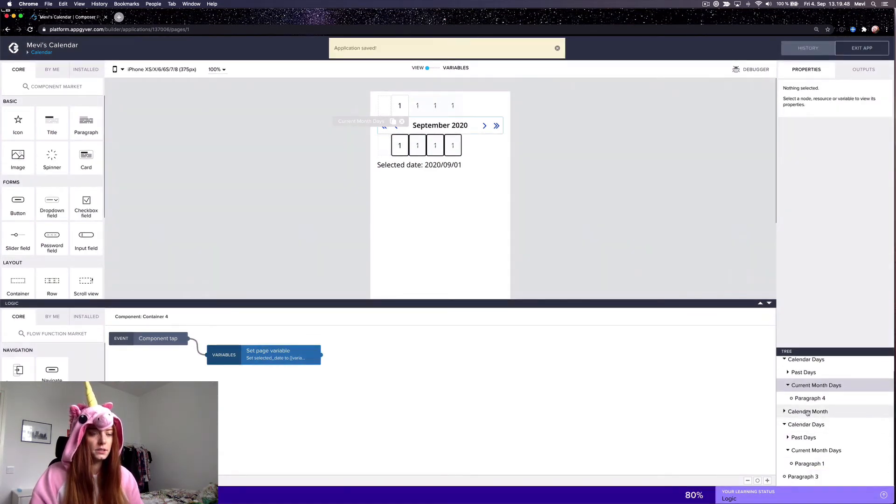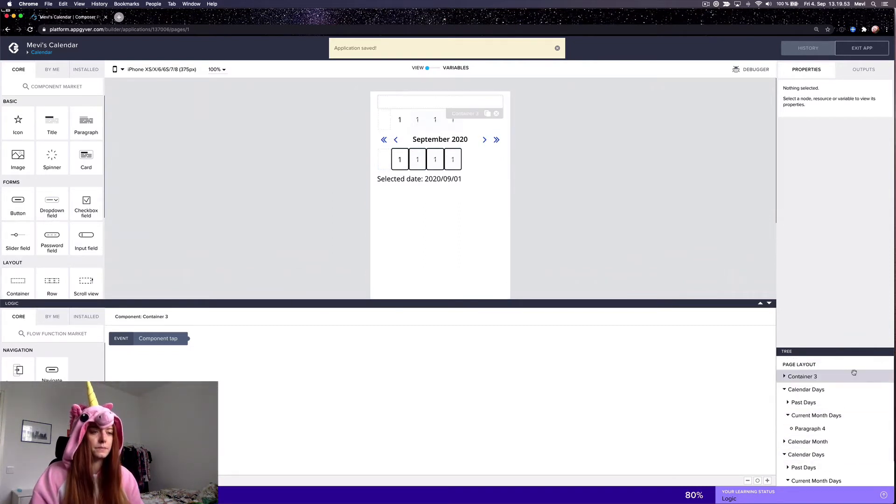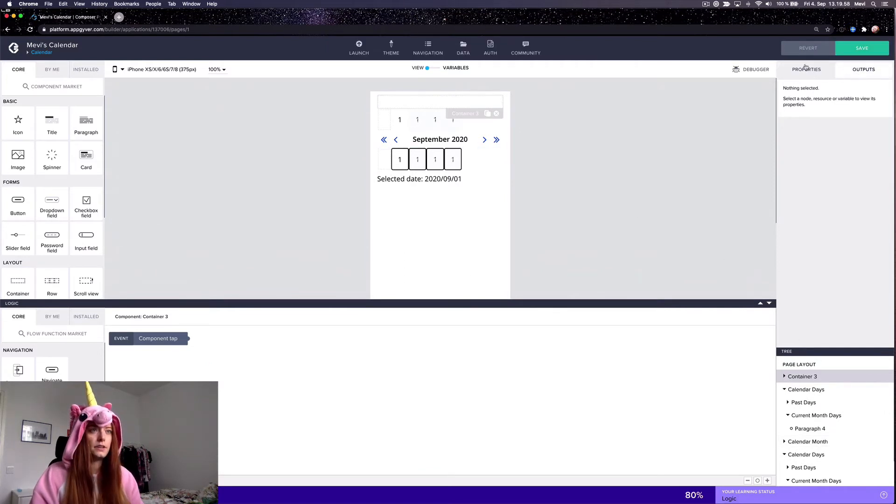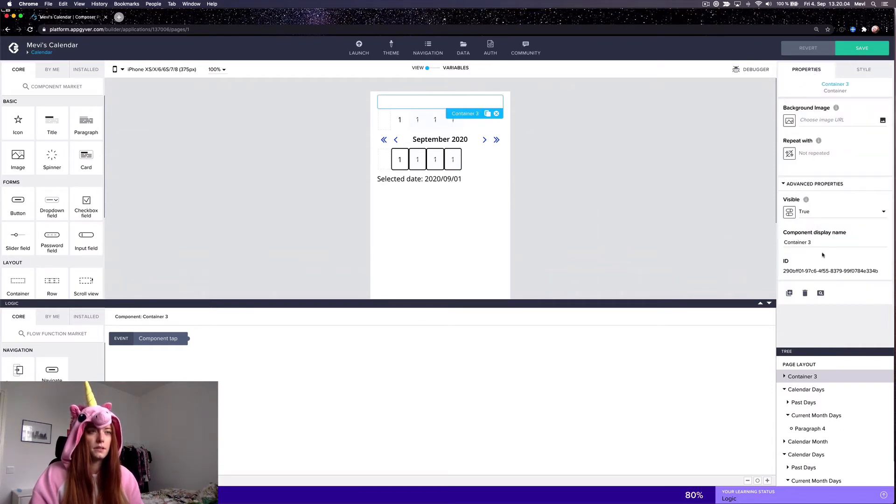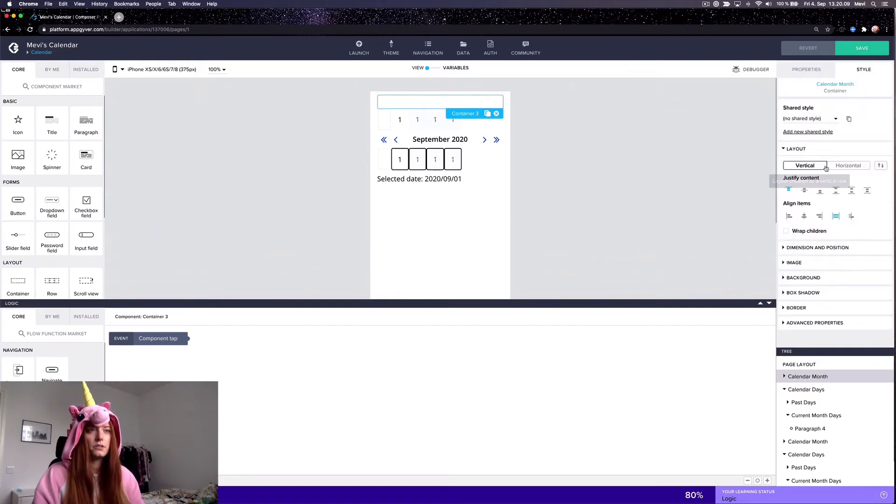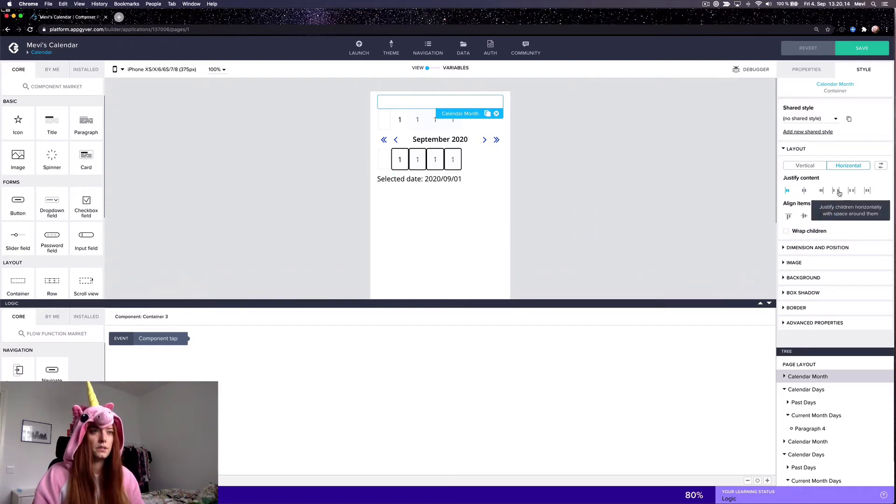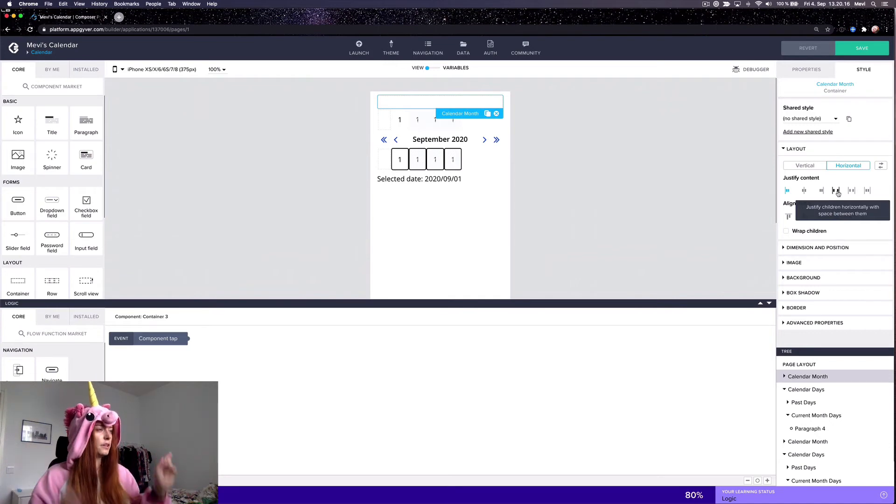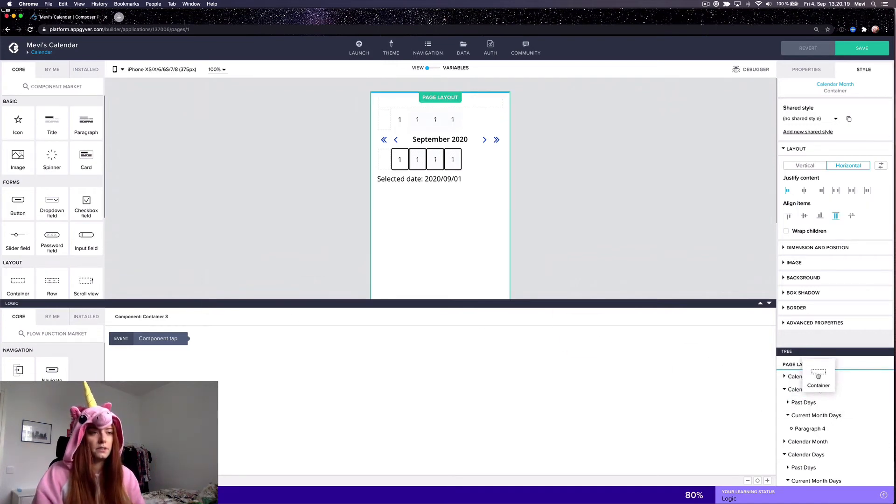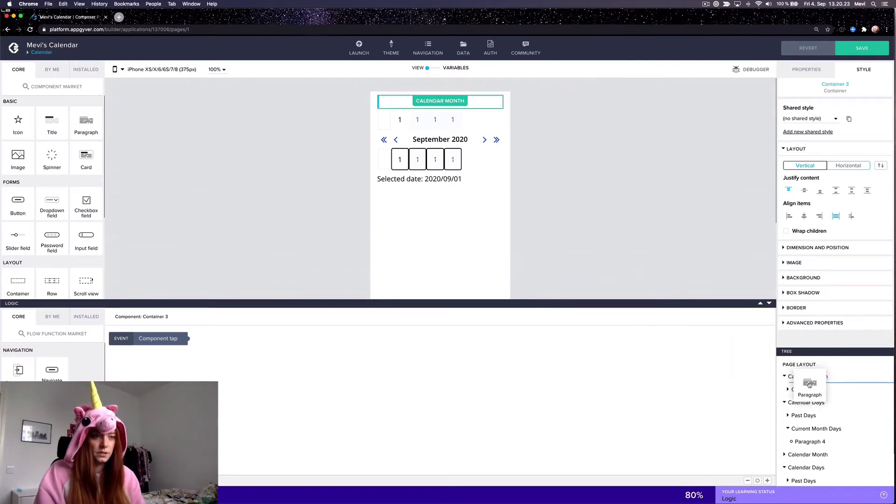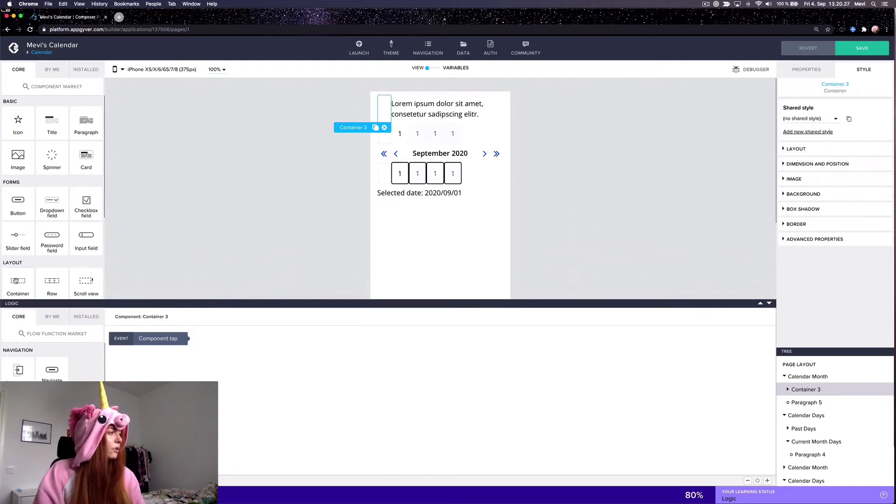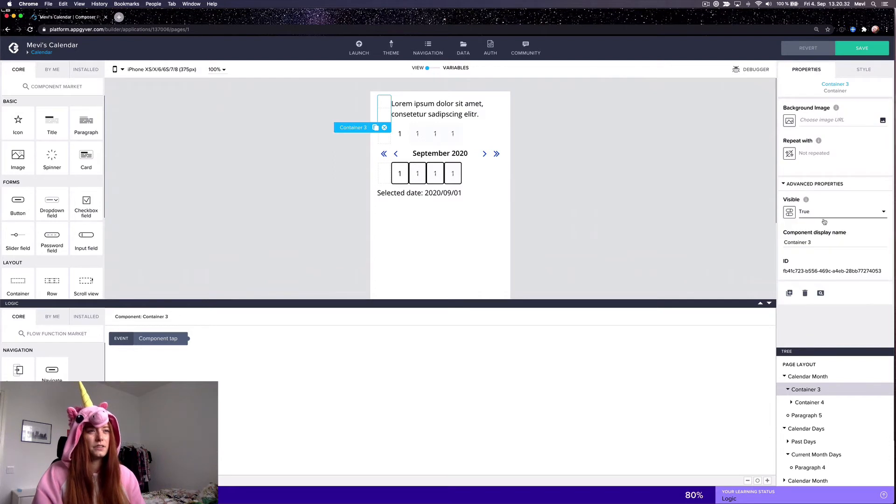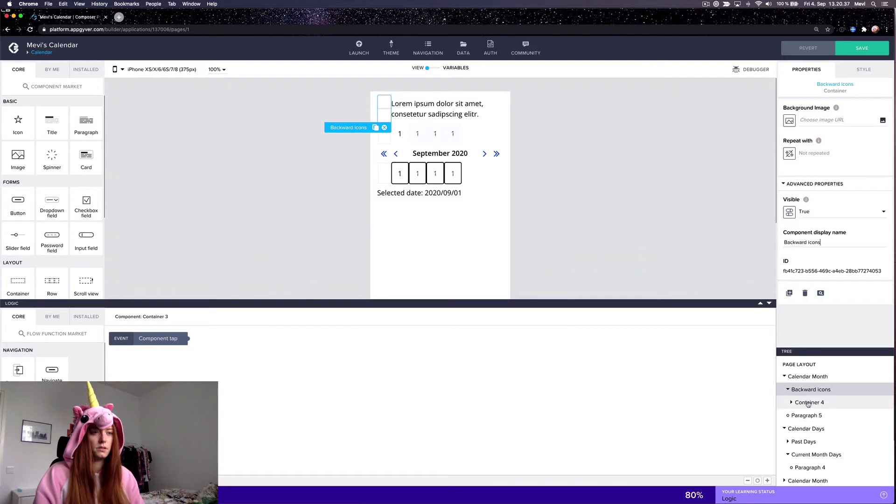Now that that's done, we will do the month selector. Yes, this is going to be the calendar month container and it will be a horizontal container. And I want it to align items on the opposite sides because of this alignment.